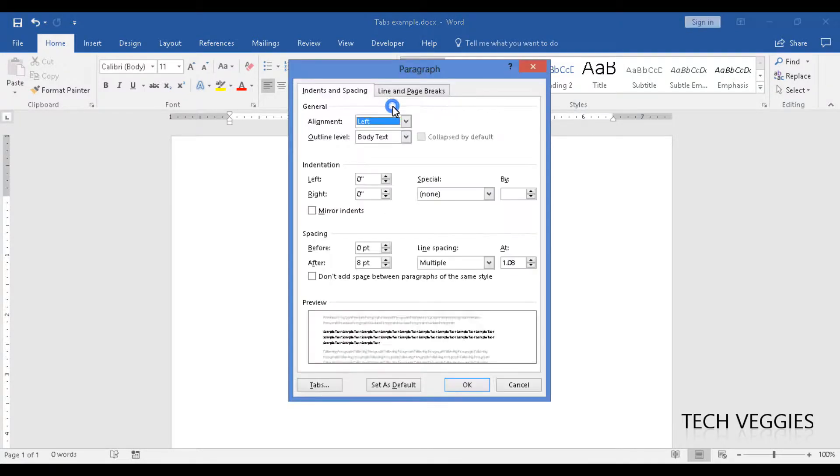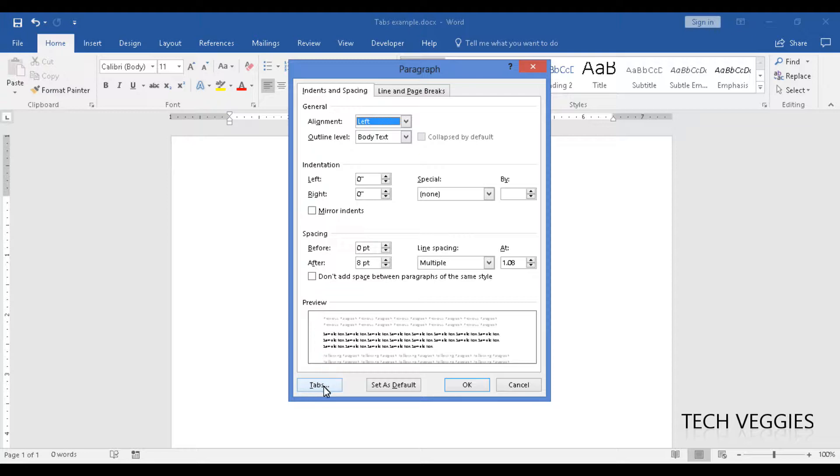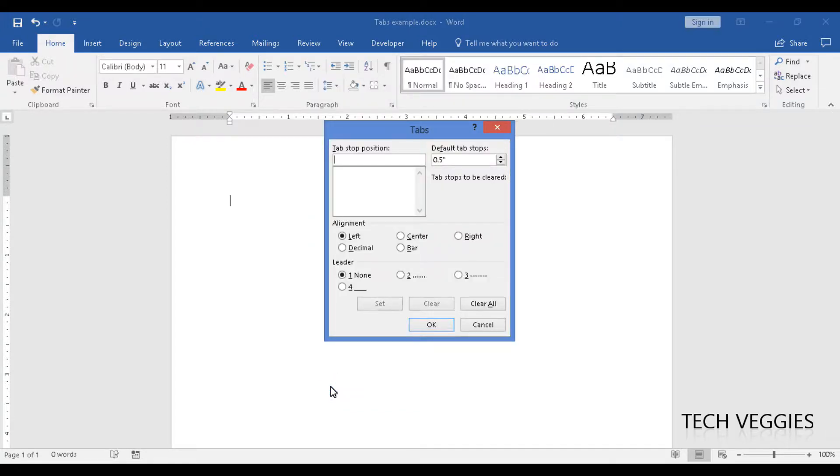We have at the bottom left of this window that pops up the option that says tabs. We're going to click on that option and you now notice that you have a number of different options here.